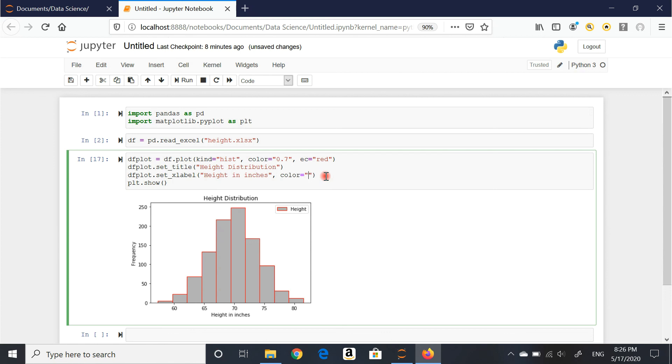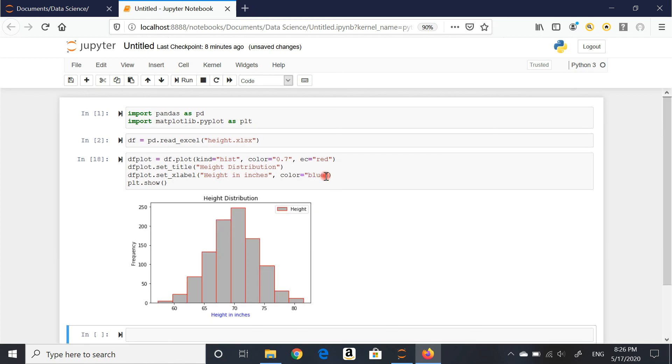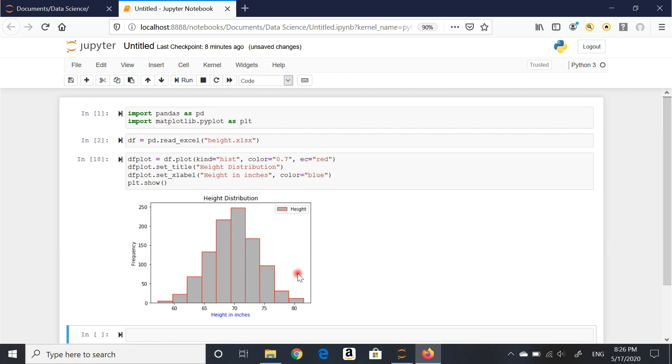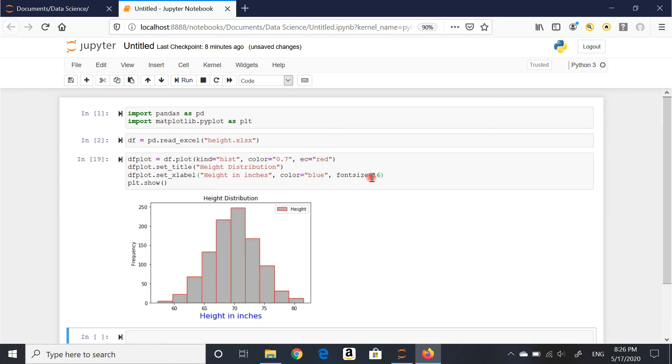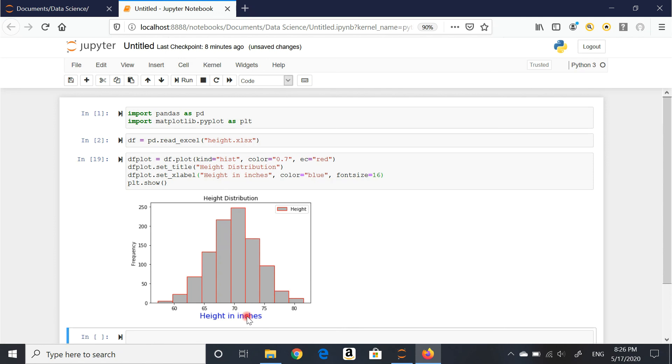There we go. Height in inches in blue. And the font size as well. Font size equals, I'm going to go with 16. It's going to make it bigger, which I could have done as well for the title.